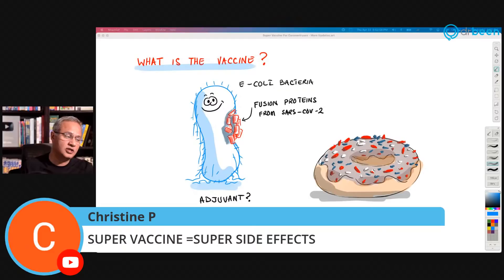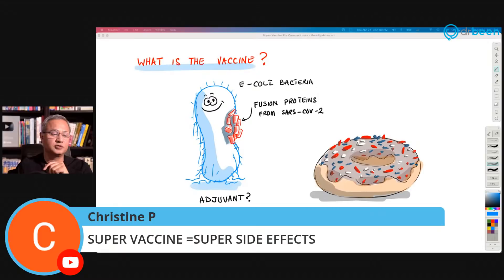Christine asks: does a super vaccine equal super side effects? No. The basic idea of a super vaccine was that it could cover all viruses. E. coli-based vaccines do not have super side effects.